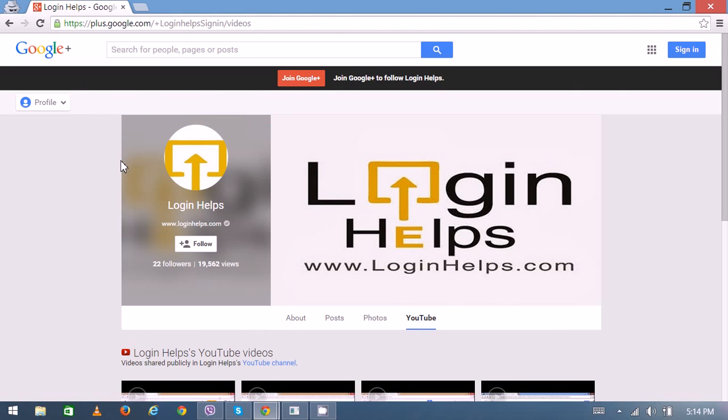Hello there, welcome to Login Helps. Today we're going to learn how to change your Gmail login password. Google itself recommends you to change your password every two weeks so you could avoid fraudulent attacks to your account.